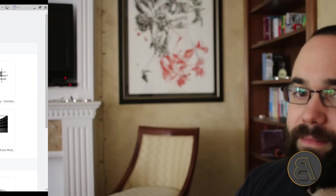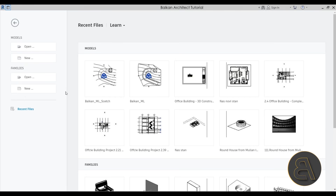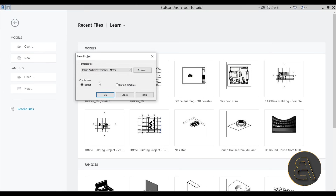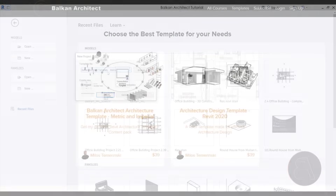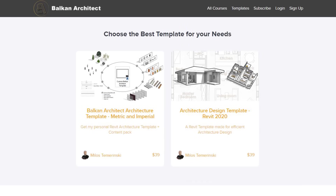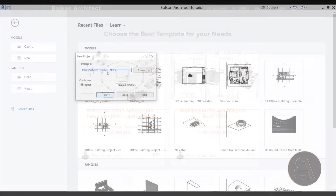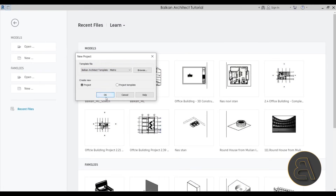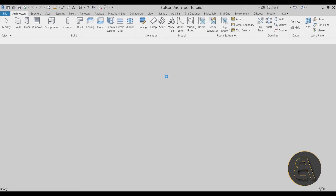Without further ado, let's get straight into Revit. Here we are in Revit, so let's get started by going to Models, then New. For this demonstration I'm going to use my own Balkan Architect template — it includes all of the families I usually use. If you're interested in getting my templates, you can find them on my website, balkanarchitect.com — that's the third link in the description.